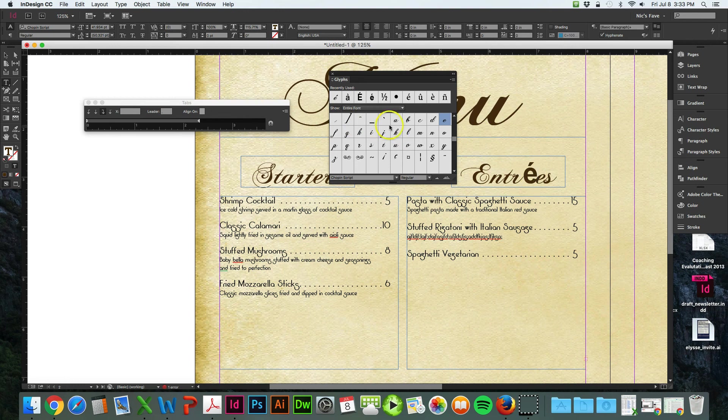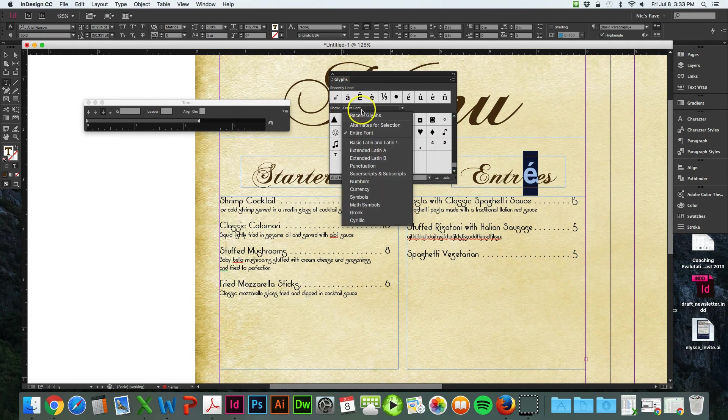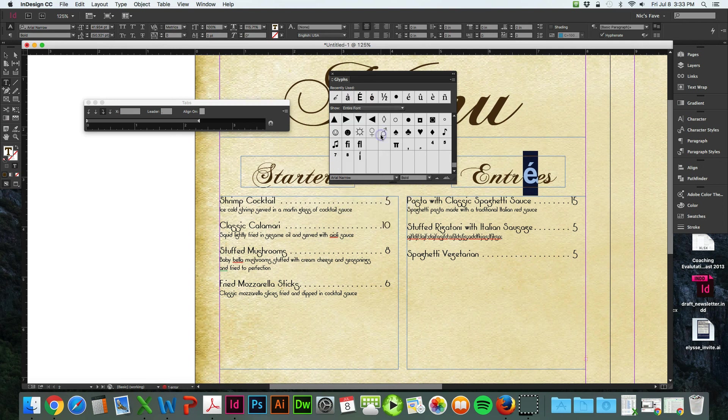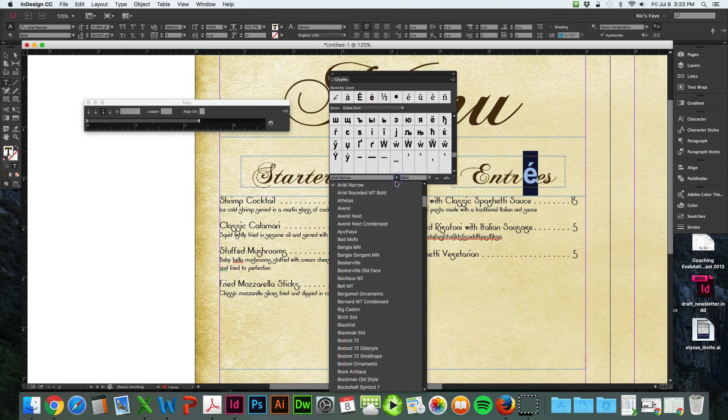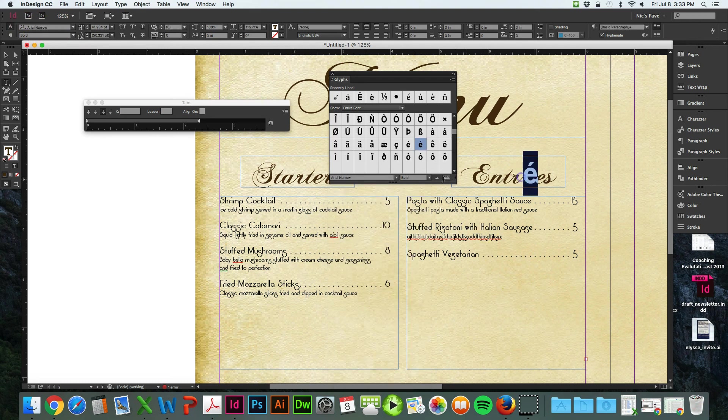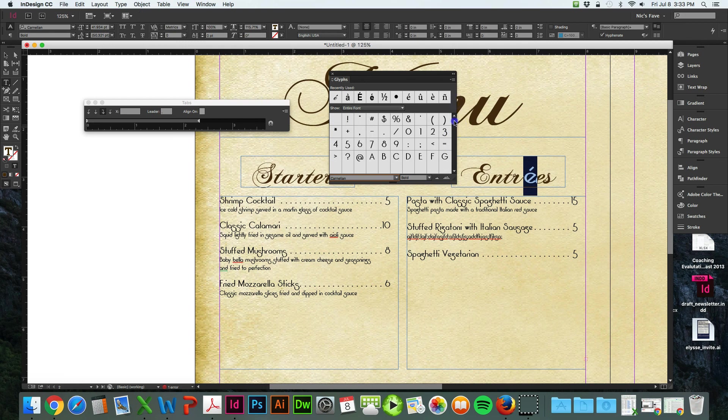So you want to make sure to look in your glyphs in the bottom here that make sure that matches the text that you're using. So let's scroll. Let's see, entire font. And this is, it says Arial Narrow. The font that I'm using is Carnelian. So we want to make sure that this says Carnelian.